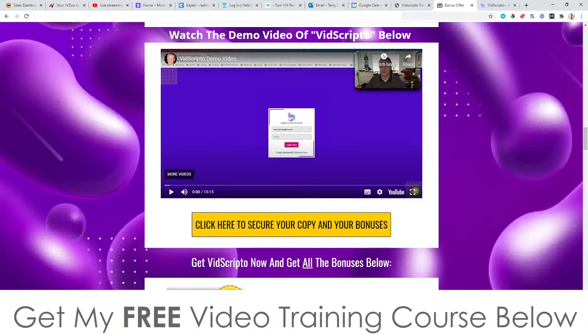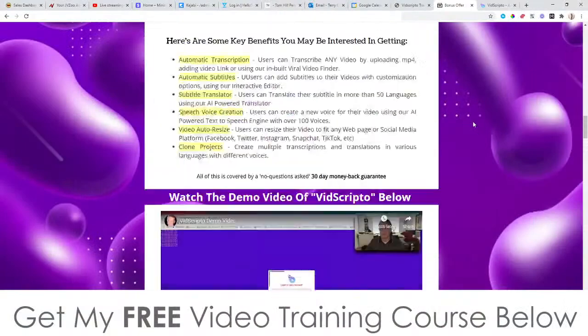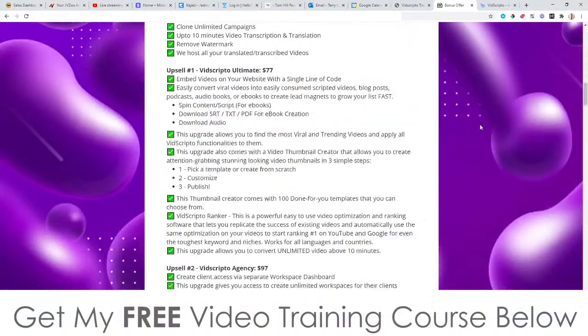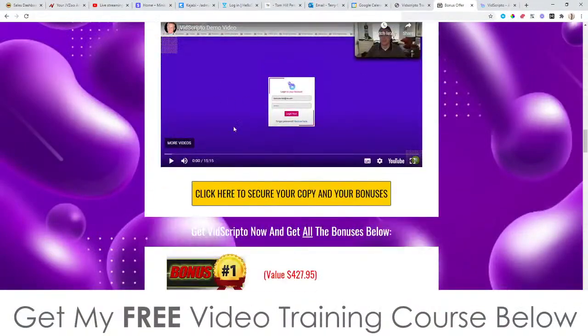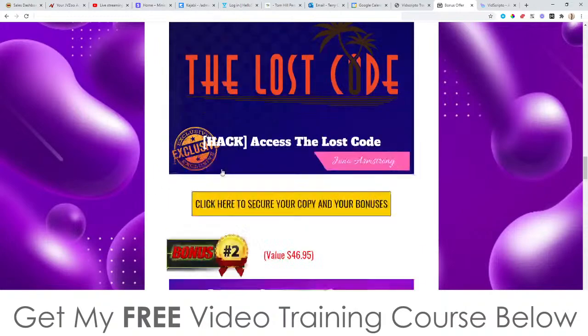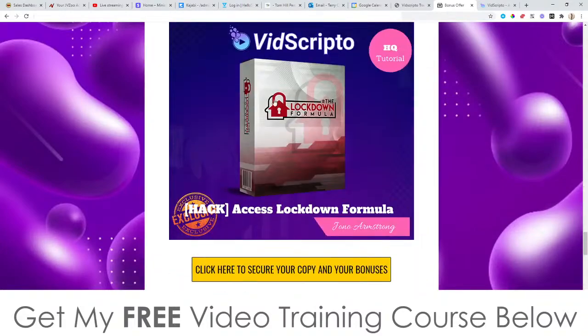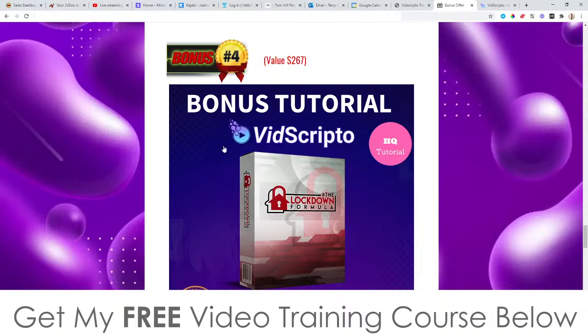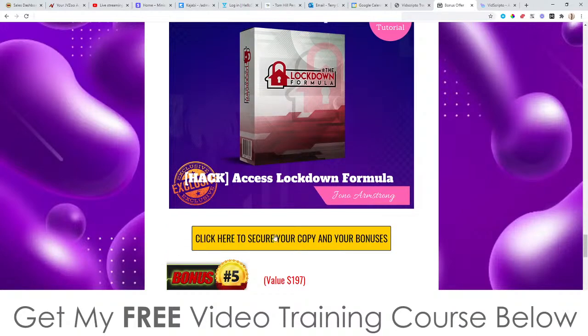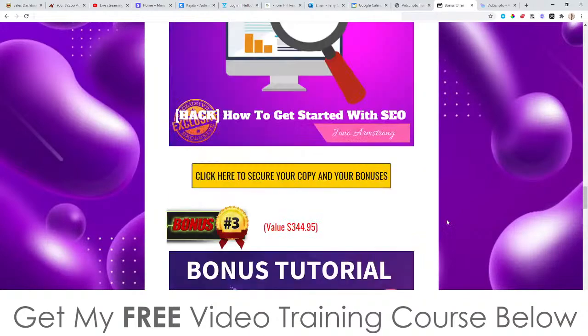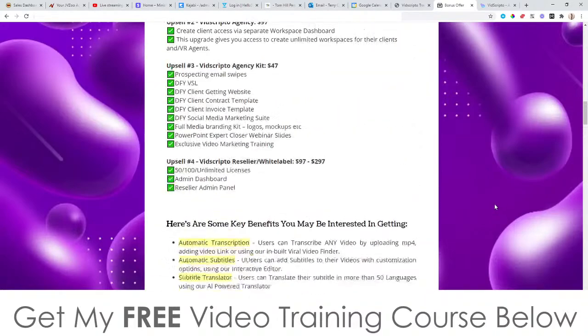If you want more information on what Vidscriptio does, click the link down below in the description and come through to my bonus page, scroll down, and you'll be able to watch that 15-minute demo video. Also don't forget to check out my bonuses — all 100% free of charge, instantly delivered to you if you pick up Vidscriptio through this link and through any of the yellow buttons on my bonus page. That brings me to the end of this video — thank you so much for watching my Vidscriptio review, and I'll speak to you on the next one. All the best, take care, bye!